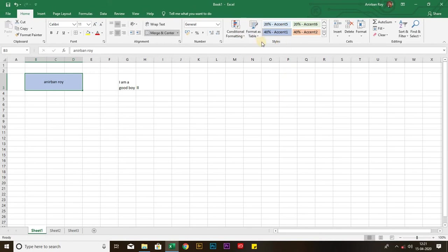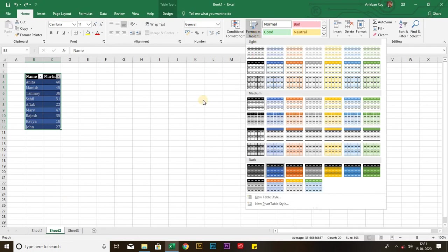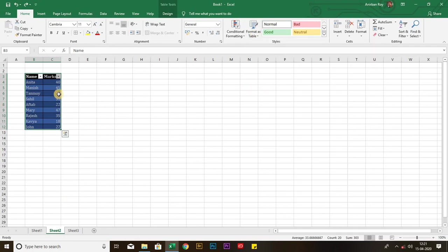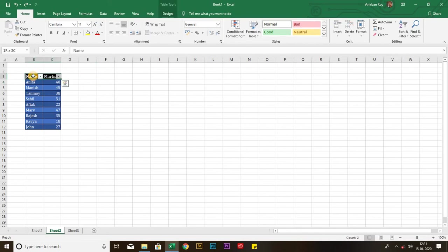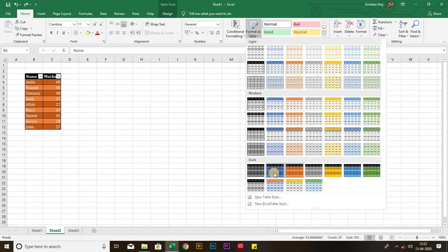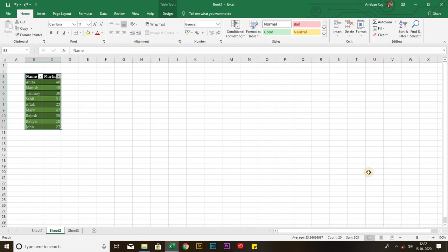Now, I am going to the second thing, that is format as table. For that, I have already made a table. As you can see, first of all, you will have to select the entire table, and then you will have to click any of these styles. You will get your desired style of this particular table.